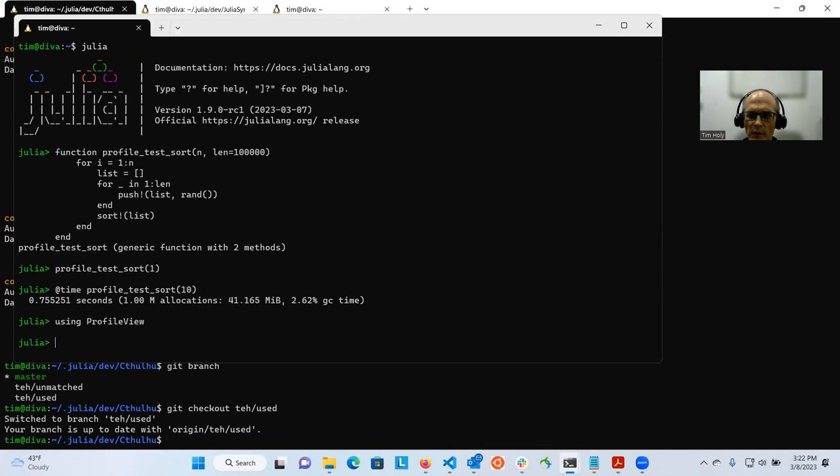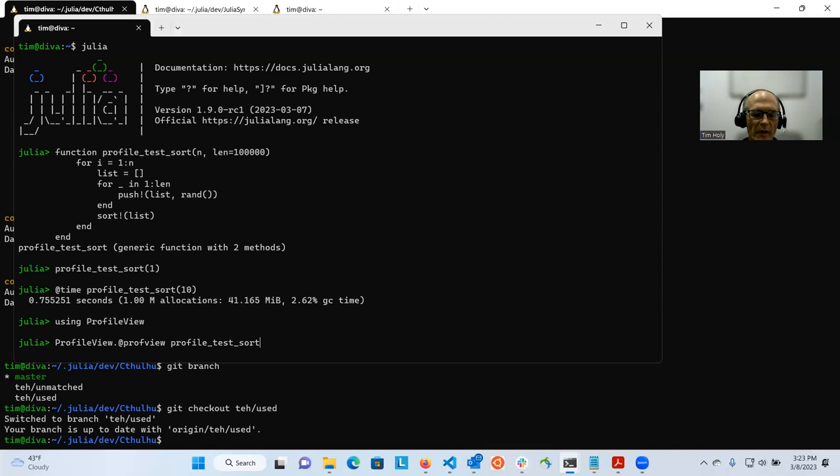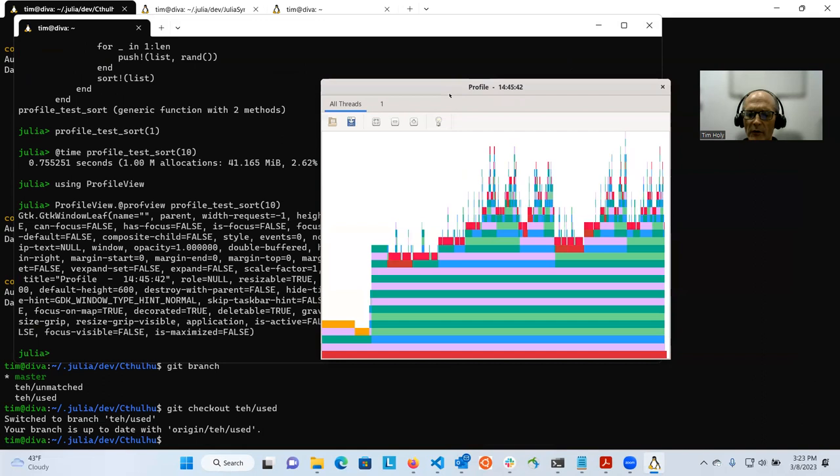I'm going to illustrate a package called ProfileView. It's a graphical viewer of Julia's fundamental profiling capabilities. ProfileView exports a macro called @profview. VS Code does too. If you want to use the one in ProfileView, you have to put ProfileView out in front of it. If you're doing this in a VS Code environment, it's not necessary in a REPL like this. And let's just run the exact same job, 10 iterations.